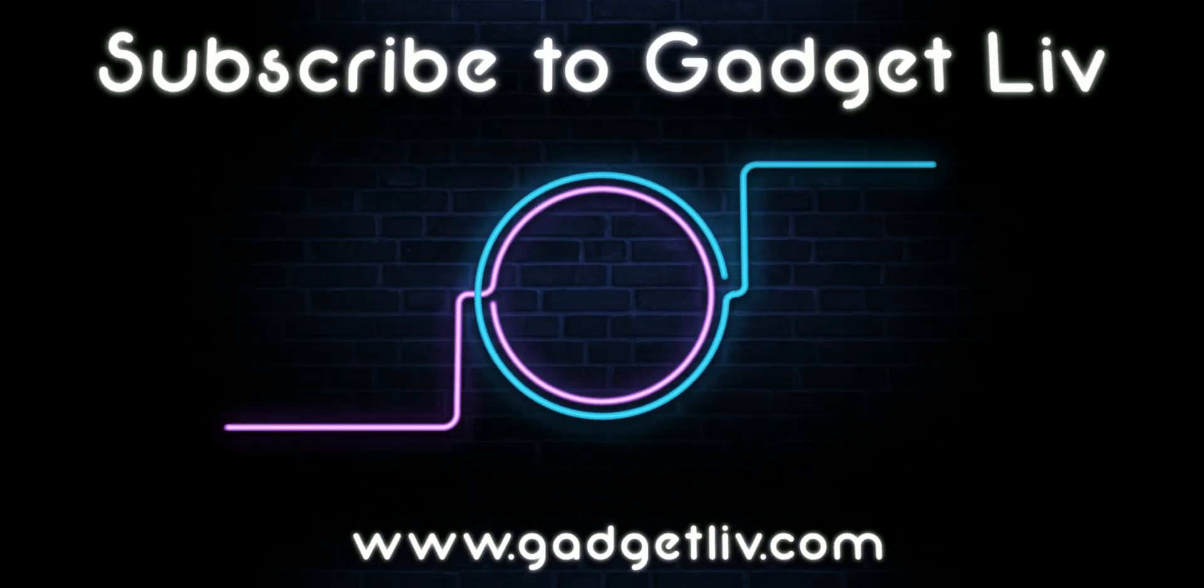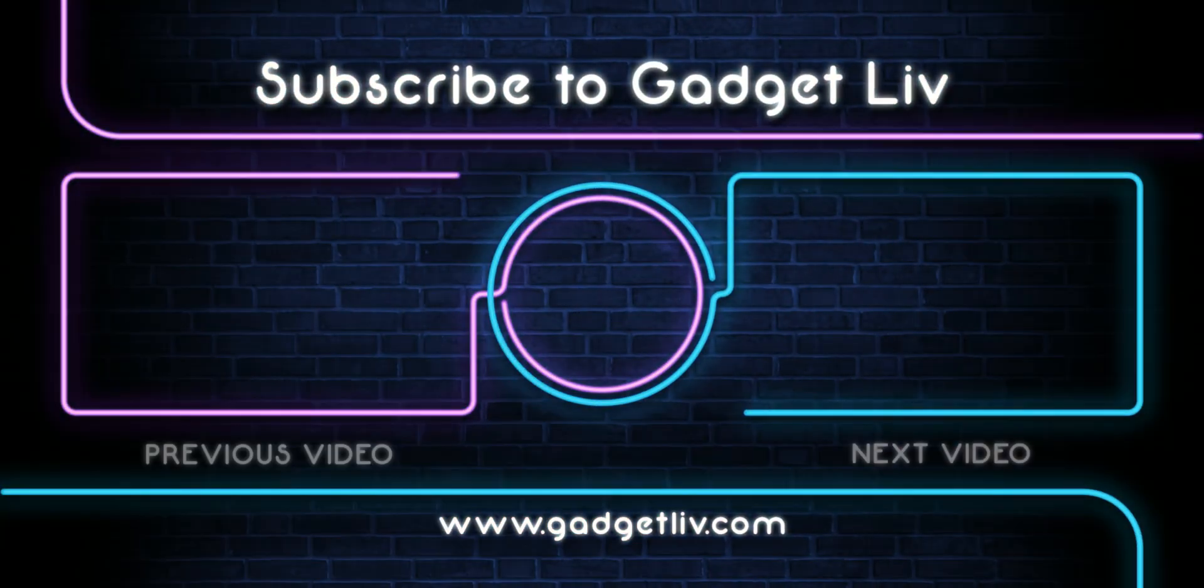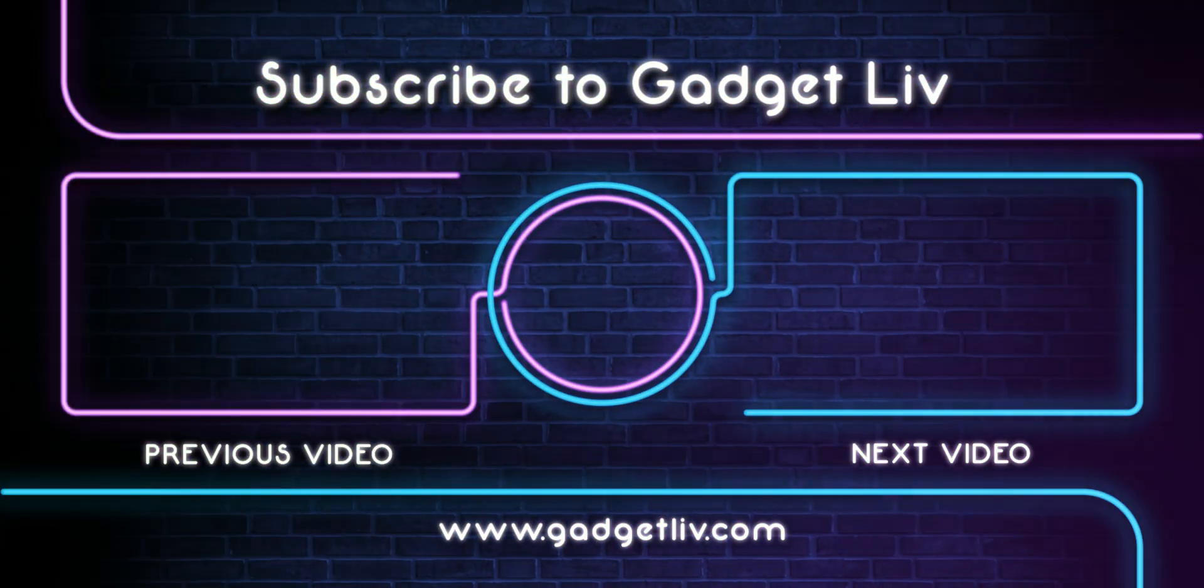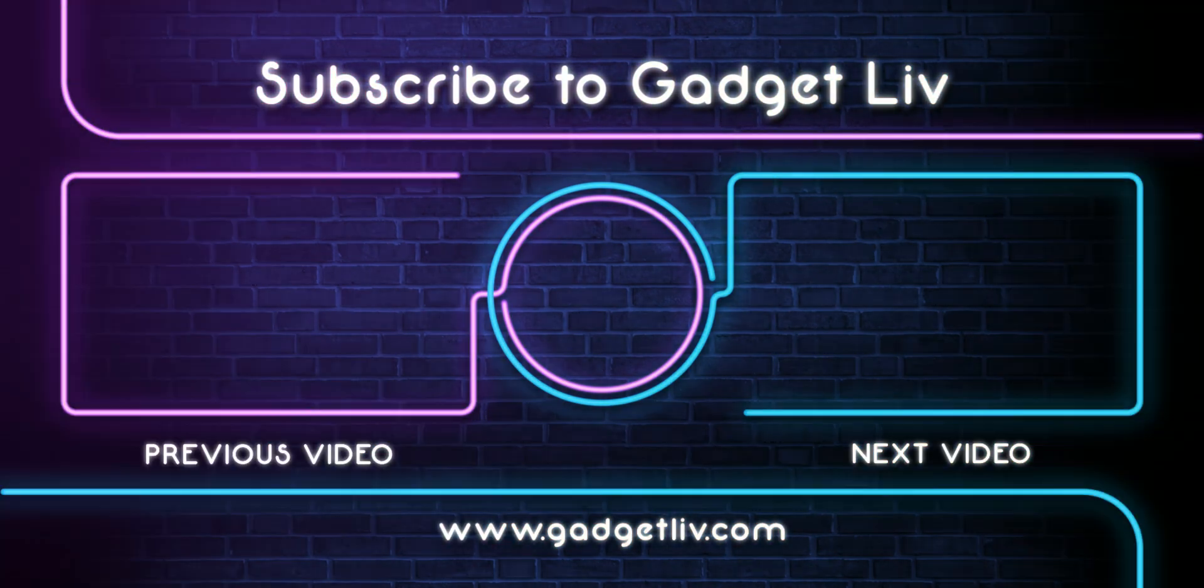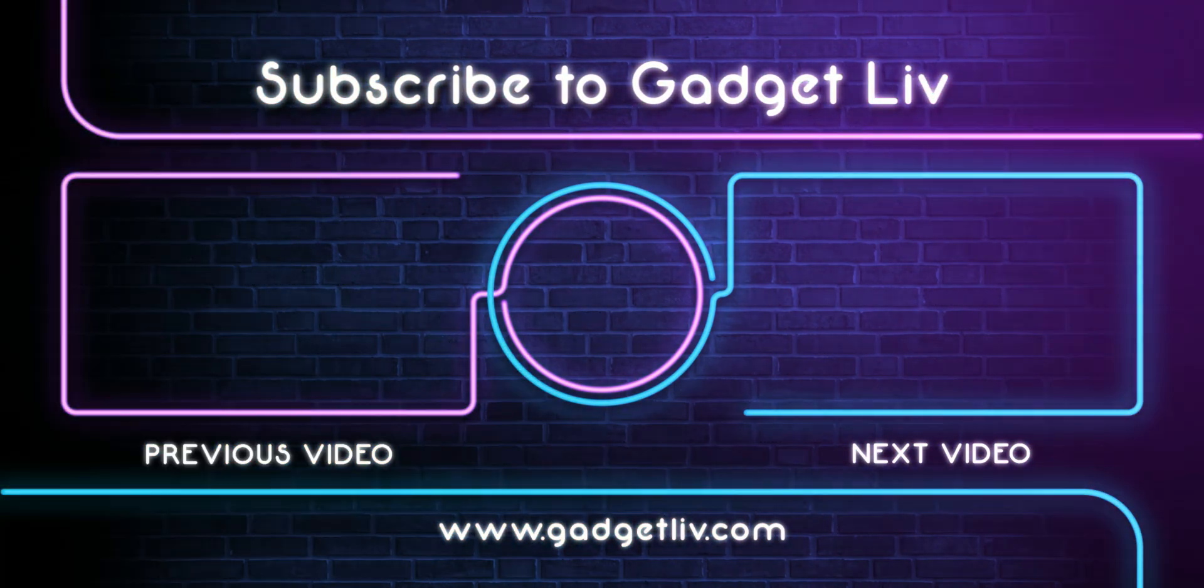That's it for now, guys. Let me know in the comment section which web browser you'll install from this list. Also, if you found this video helpful, then please hit that like button and subscribe to my channel for more tech-related videos.